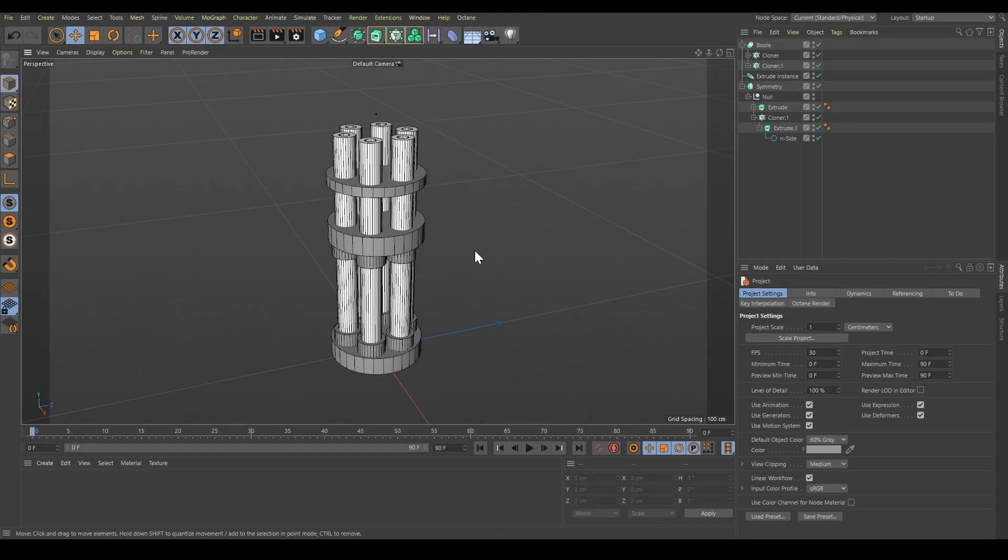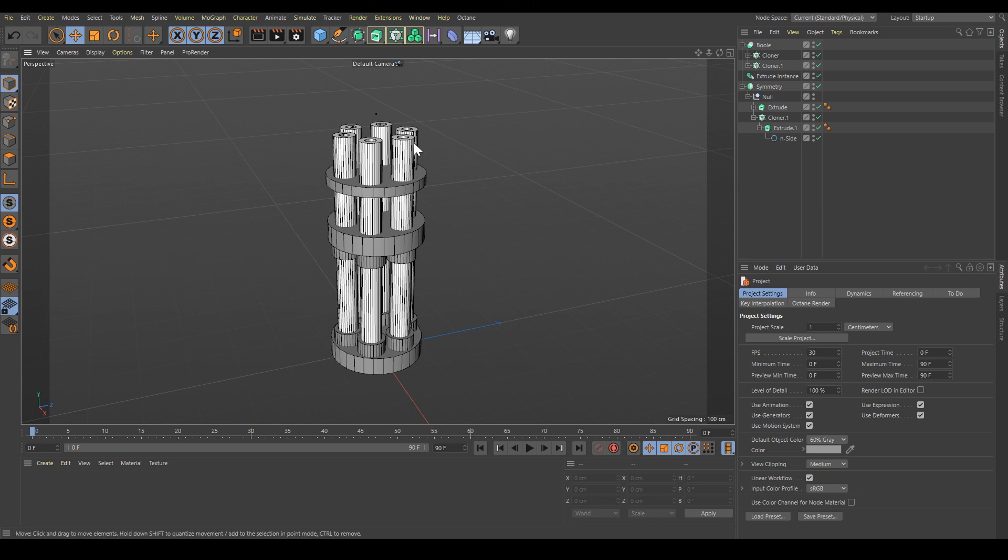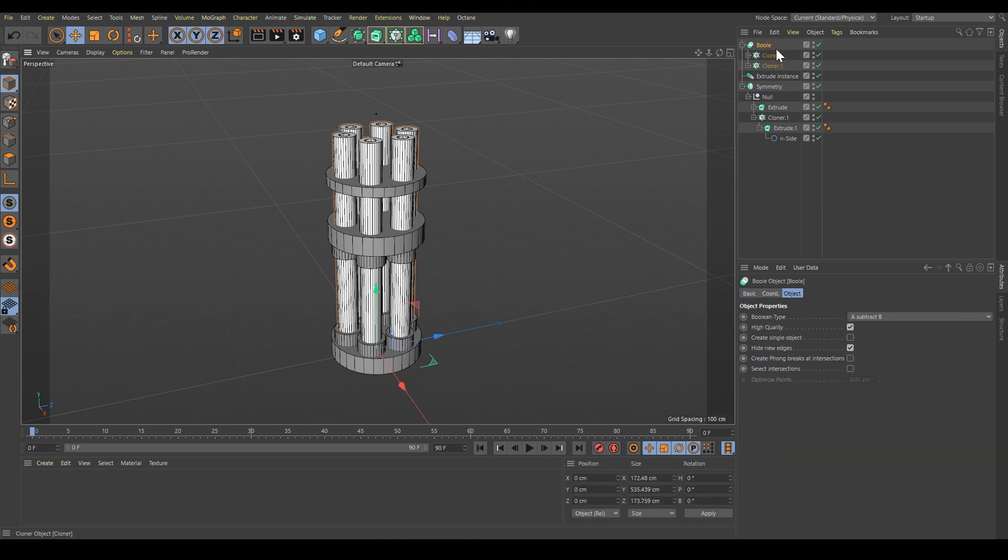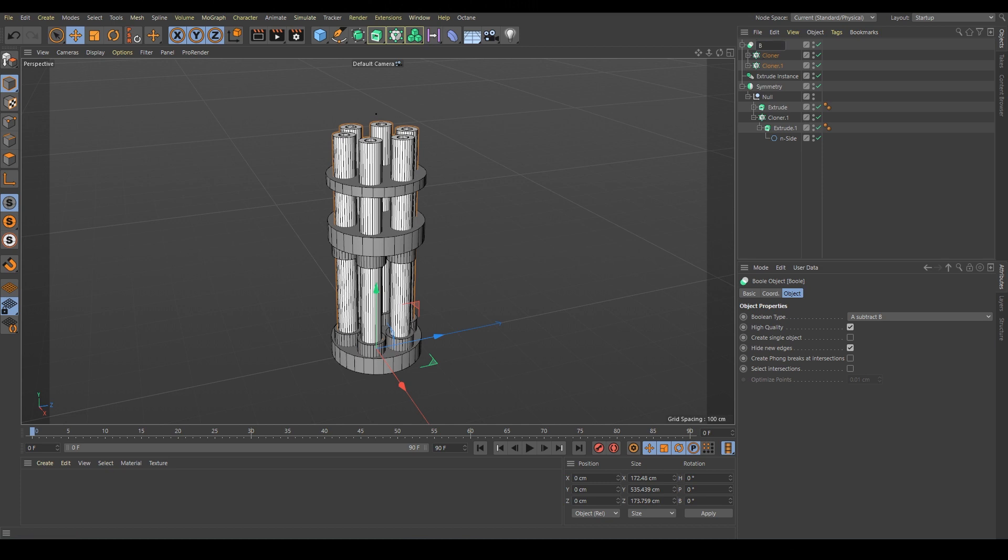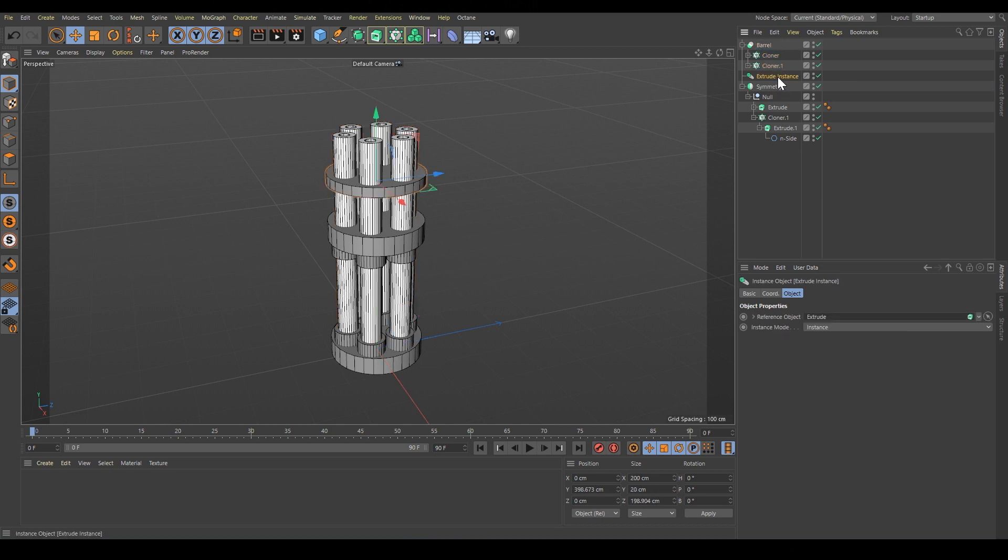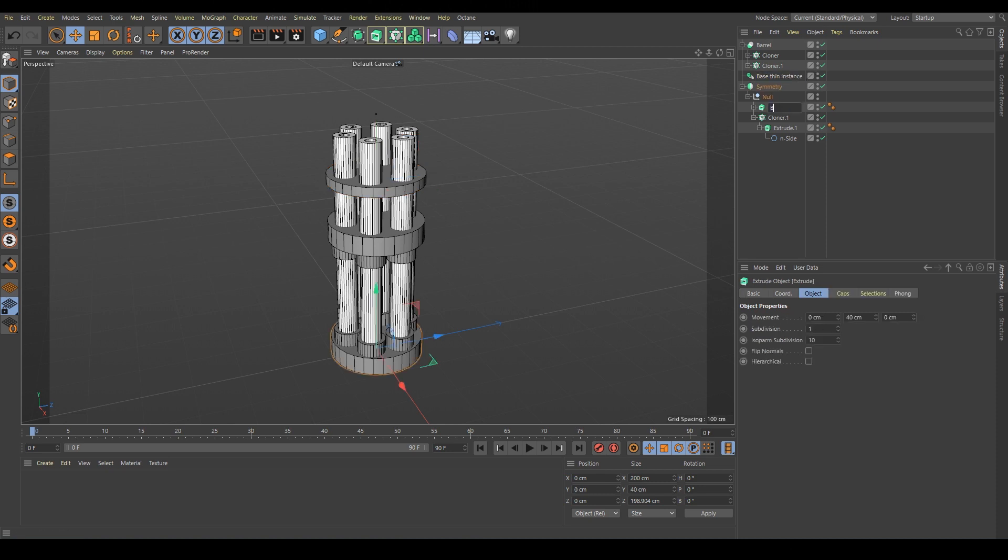In the second part, we'll keep working on our basic shape but start with some cleanup. We're going to have more and more components, so to make things easier, we should give them proper names. Let's call this part the barrel, and this is the base.